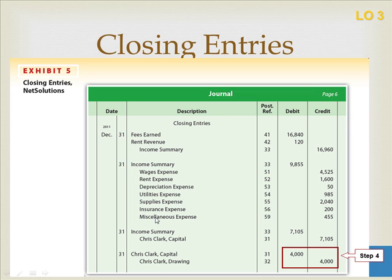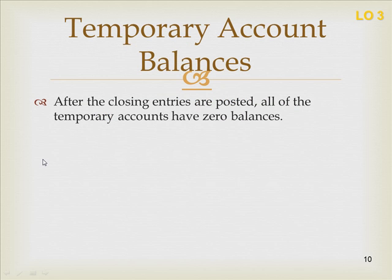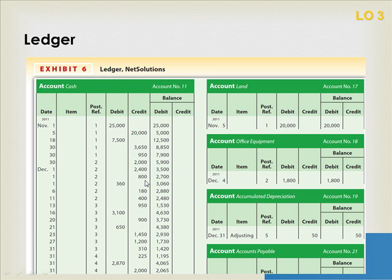You can verify that information on the statement of owner's equity. After closing entries are posted, all temporary accounts have a zero balance. Looking at the ledgers for Net Solutions: the cash account does not close — we're not going to forget money in the bank from December to January. None of the assets close, liabilities stay open, and while we use the capital account during the closing entries, we are not closing capital — we're actually leaving it open.